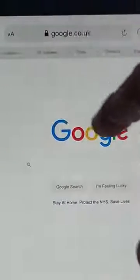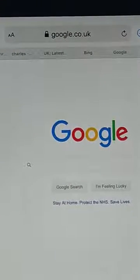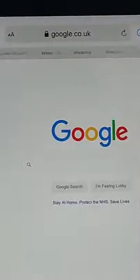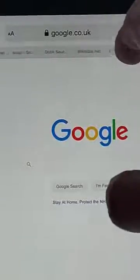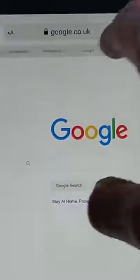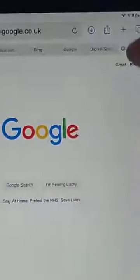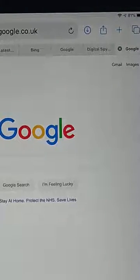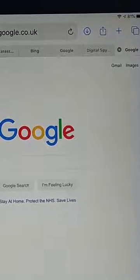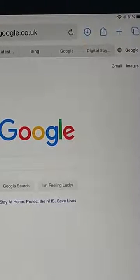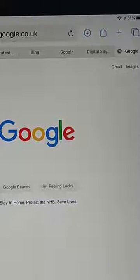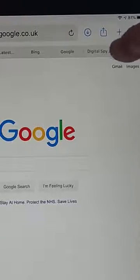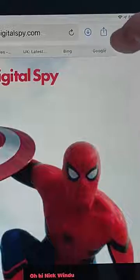Now we've all been there — we've all been to a friend or a relative, opened up Safari and found that there are literally hundreds of tabs open, and we've sat there tapping the cross for every single tab until they've all been closed down. But there is a far easier way than sitting there tapping the tabs.